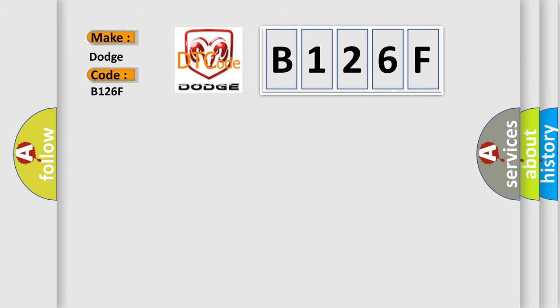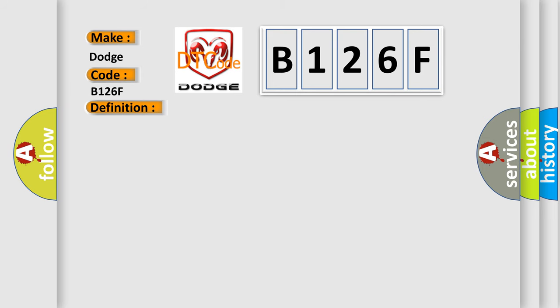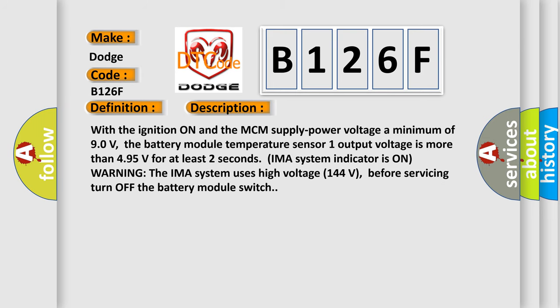The basic definition is Battery module temperature sensor one circuit high voltage hybrid models. And now this is a short description of this DTC code. With the ignition on and the MCM supply power voltage a minimum of 90 volts, the battery module temperature sensor one output voltage is more than 4.95 volts for at least two seconds. IMA system indicator is on warning. The IMA system uses high voltage 144 volts. Before servicing, turn off the battery module switch.